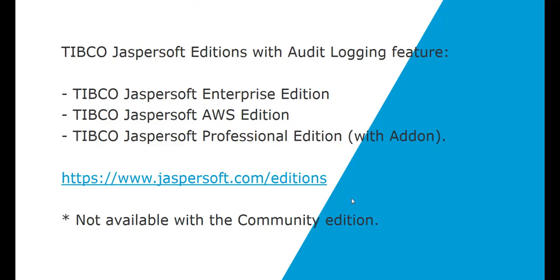The audit logging feature is only available with the commercial editions of the TIBCO JasperReports Server: the Enterprise Edition, AWS Edition, and the Professional Edition with a separate add-on purchase. It is not available with the Community Edition.